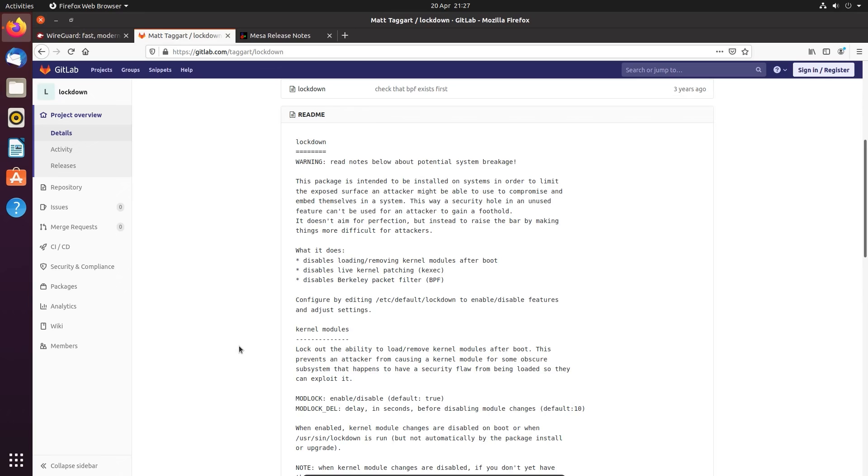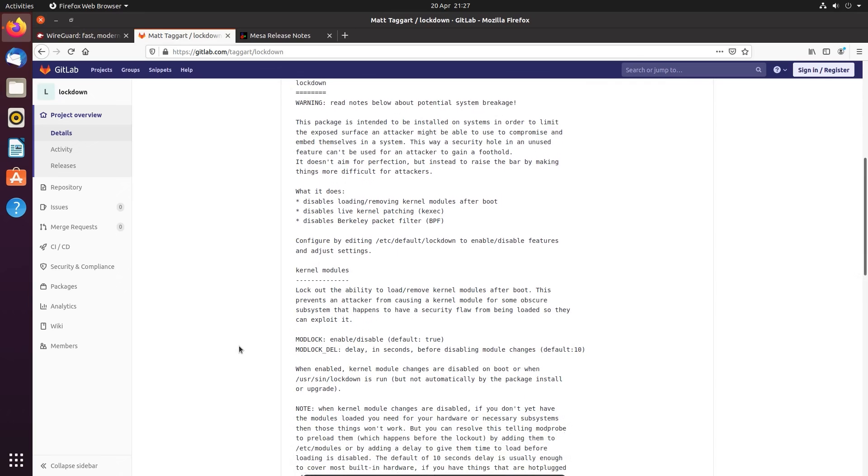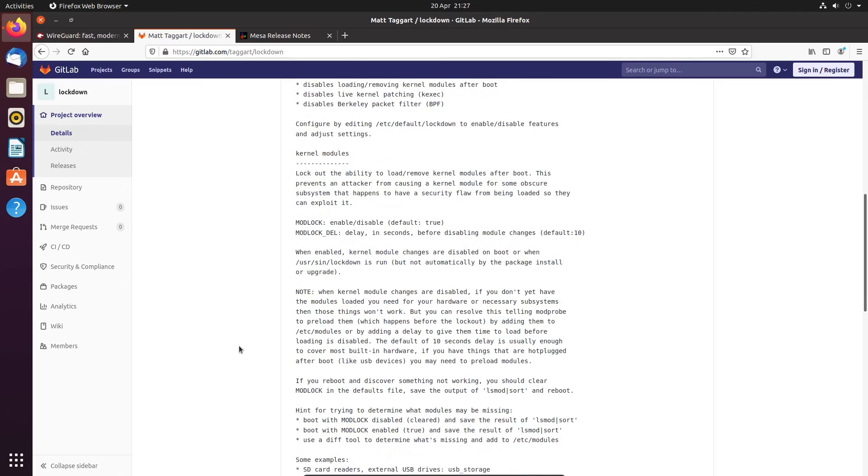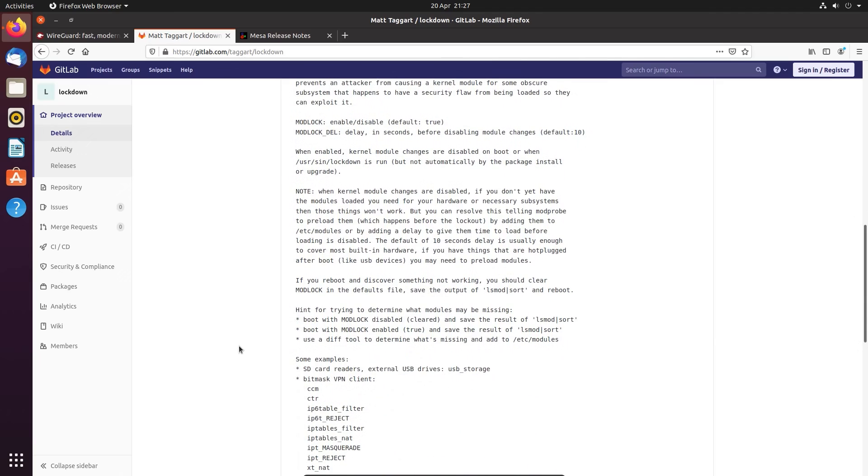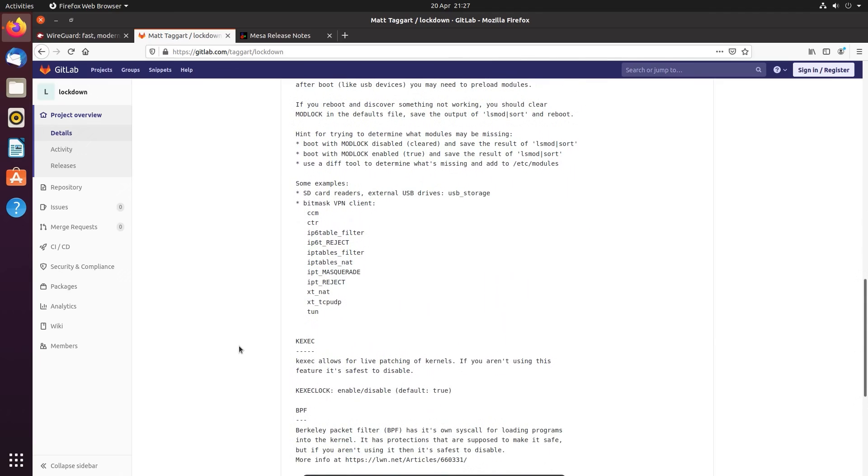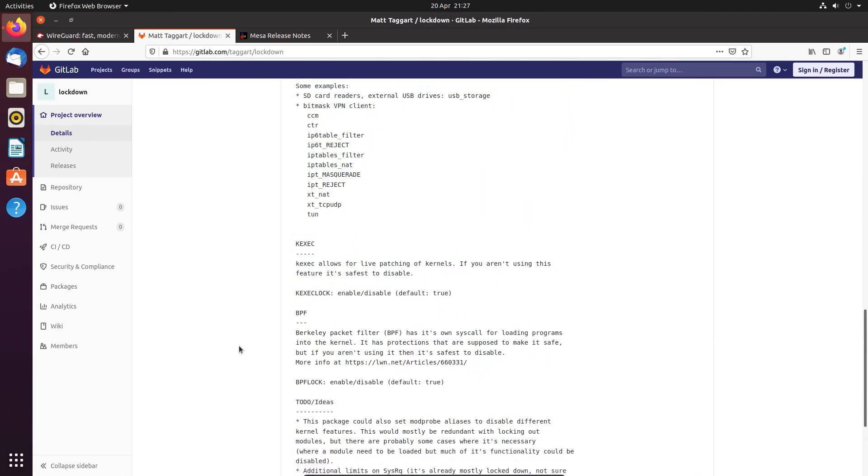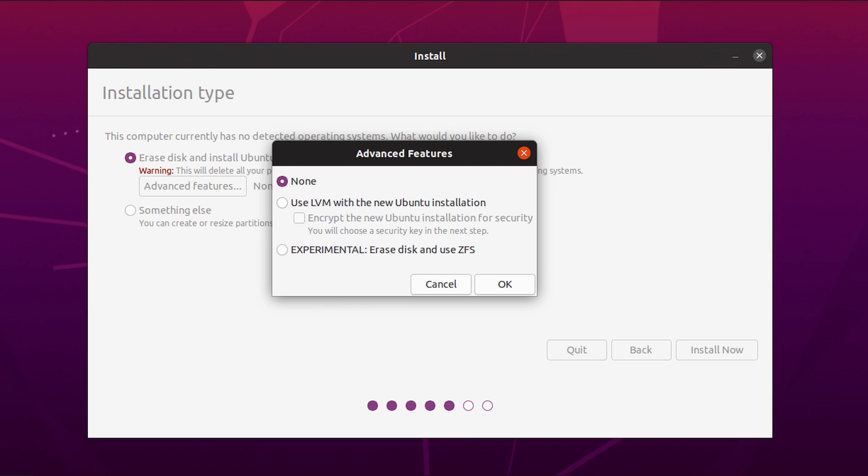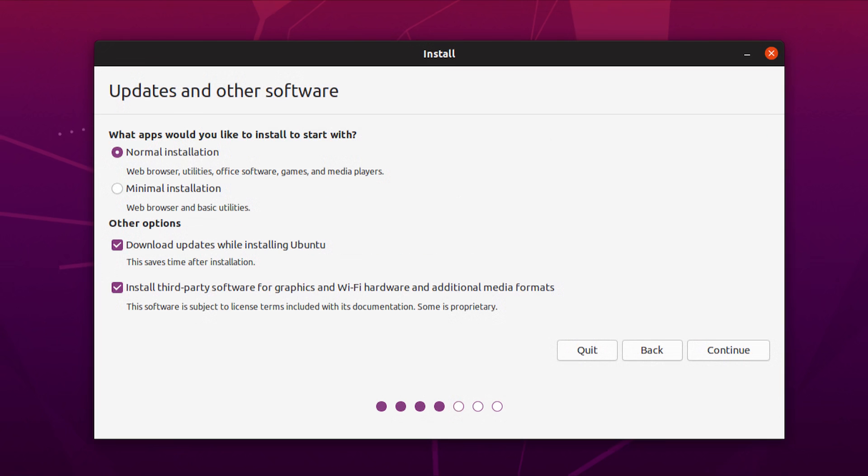Ubuntu 20.04 is using the MESA 20.0.4 graphics stack, which means graphics drivers for AMD and Intel GPUs are included out of the box. And if you want the Nvidia drivers, they can be installed at time of system installation.